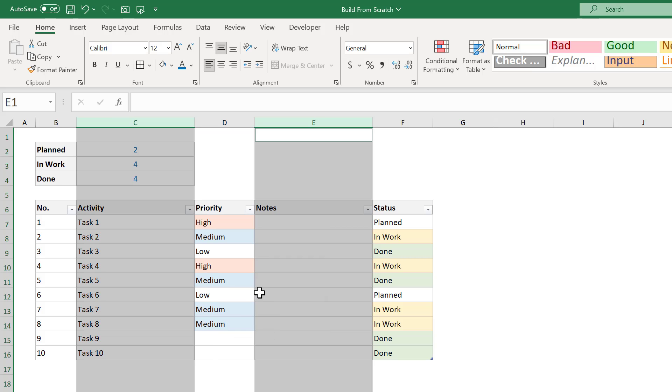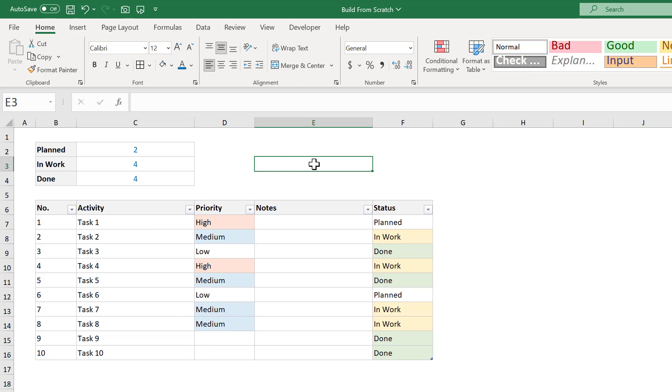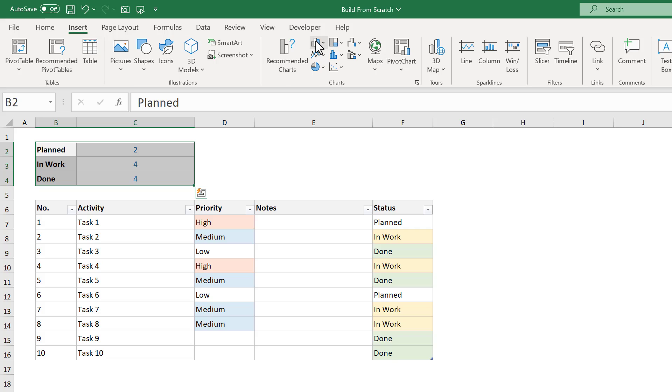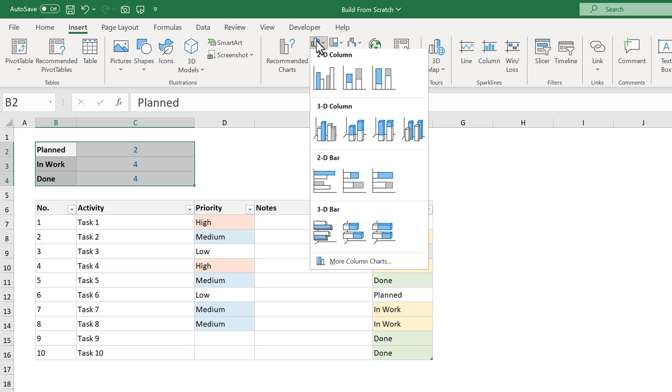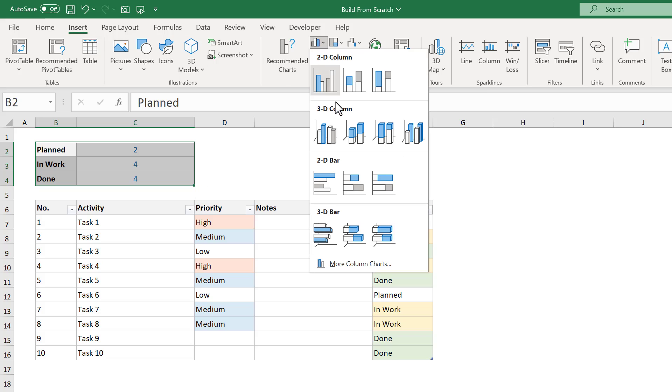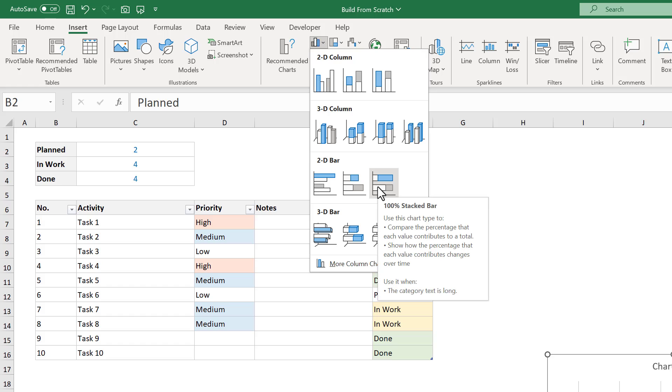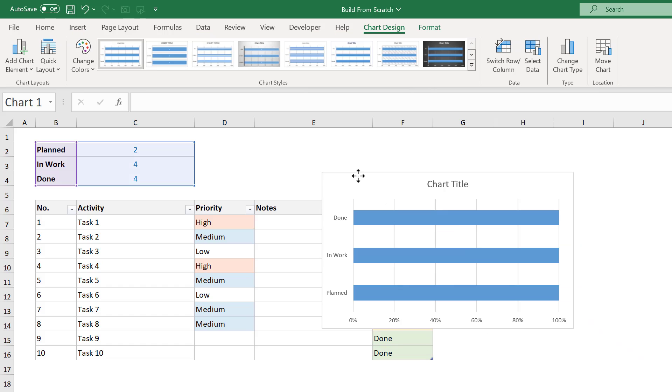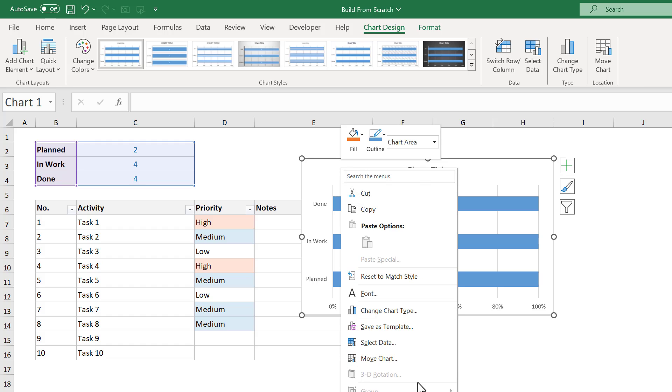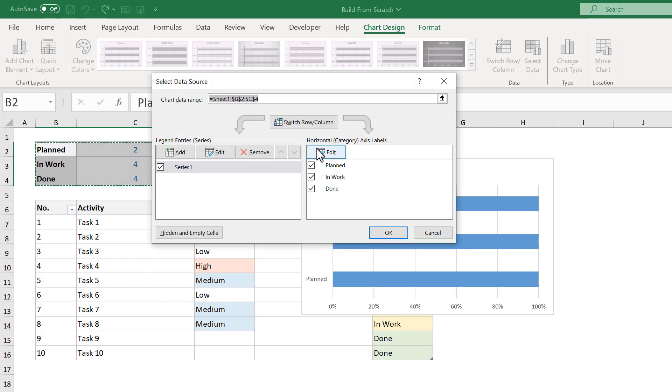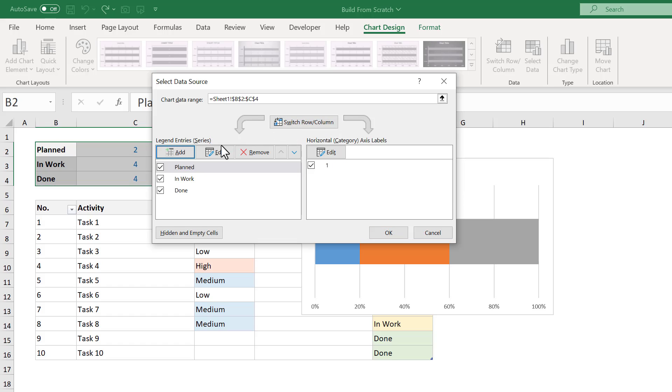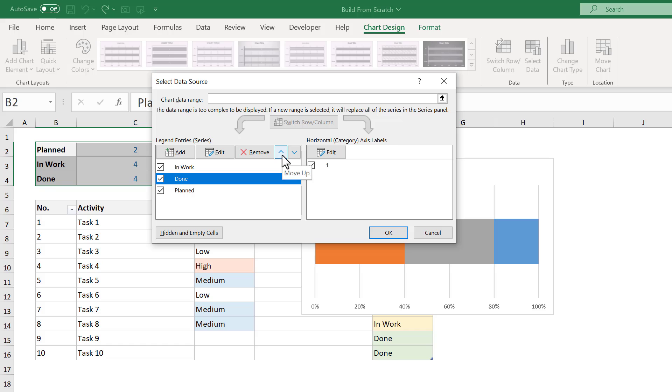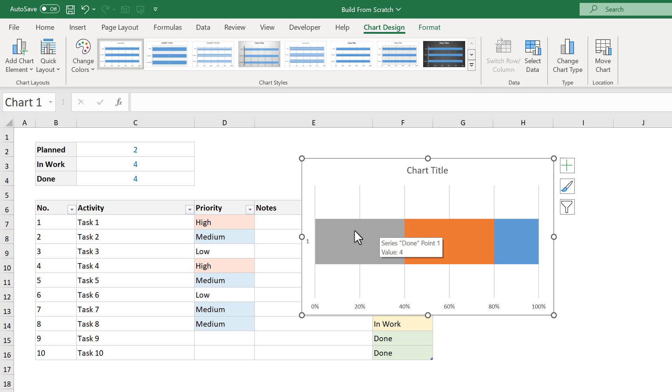Awesome! Now, we just need to add in the progress bar on the top of the table. And to do this, go ahead and select the range B2 through C4. Then, go to insert, and under bar or column charts, select the 100% stacked bar option. From here, right click on the chart, and click on select data. Then click the switch row column button. And finally, select the planned series and click the down arrow to move it to the bottom. Then, click on done and click the up arrow to move it to the top. You can then click OK.